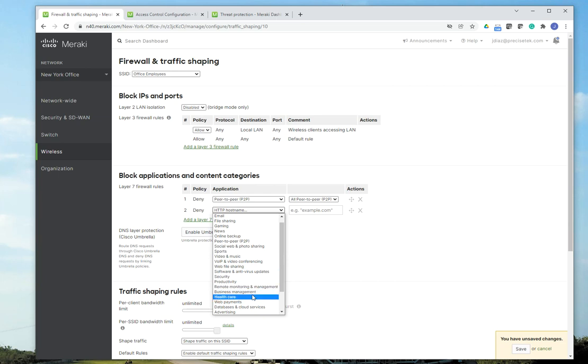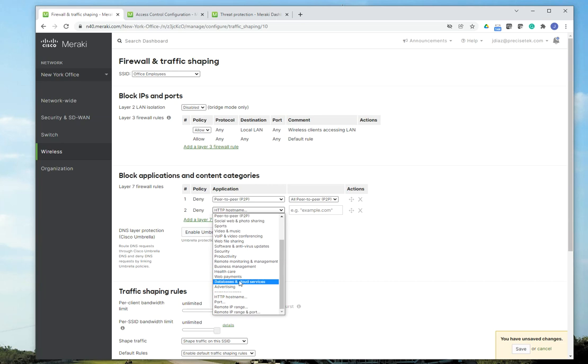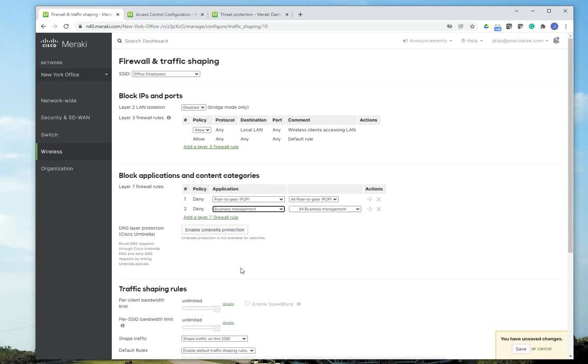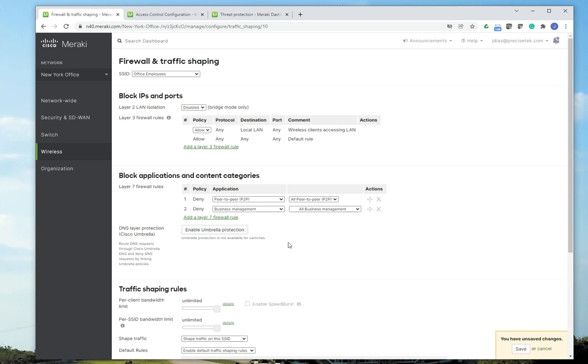Or you may want to do, let's say, what else do we have in here? Right here, like business management. You can block all business management applications. For a work environment, you might be in trouble if you did that. But anyway, so this is just an example of the Layer 7 firewall rules that you can implement.